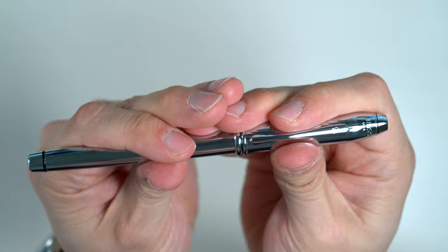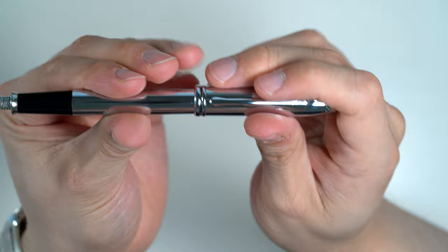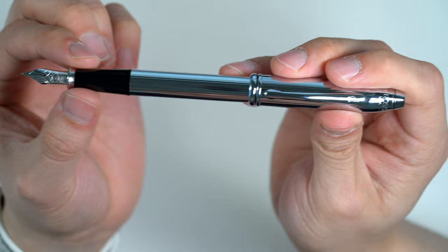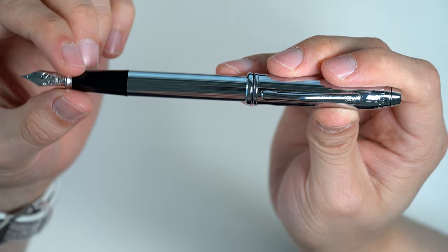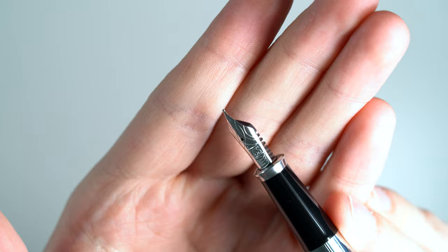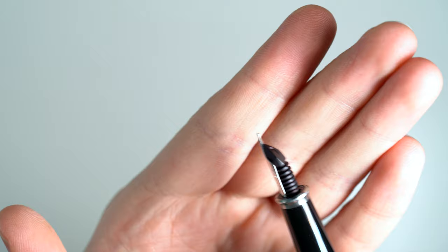So it has a snap cap, and it posts onto the back. That's what this ring here is helping with. So you can post it very easily, very securely. You have a plastic grip section, nice-sized, and then it kind of flutes out with a metal ring here. And then we have the Cross stainless steel nib, and they say that this is a hand-finished nib, and the nib on the current production pen appears to be exactly the same as this nib.